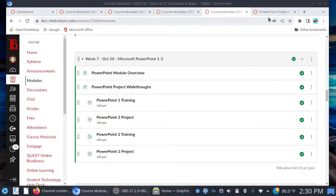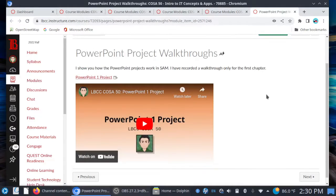One important thing to note: I've only done one walkthrough video, just to show you how PowerPoint projects work in SAM. To be quite honest, PowerPoint should be relatively straightforward. A lot of the concepts you learned in Microsoft Word can be brought over into PowerPoint.